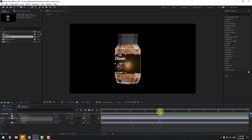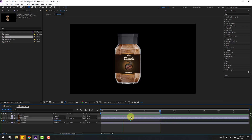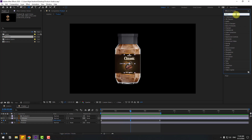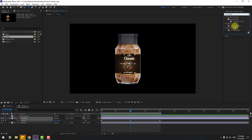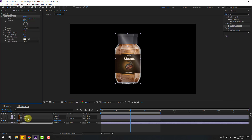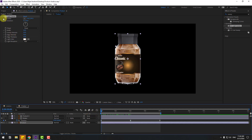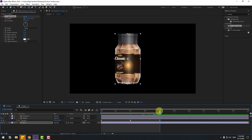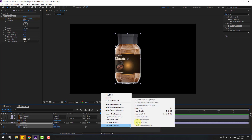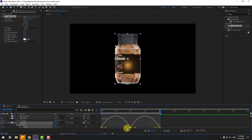Press N to set the work area. Go to Effects & Presets, search for CC Light Sweep, and apply it to the product layer. Change the Direction to 0 and move to the left. Go to the first second, make a new Center keyframe. Go to the middle and move the light to the right. Go to the last keyframe, press U to see active keyframes, select the first light keyframe, copy and paste. Make keyframes Easy Ease, go to the Graph Editor, select the middle keyframe, move left and right. Let's see — nice.